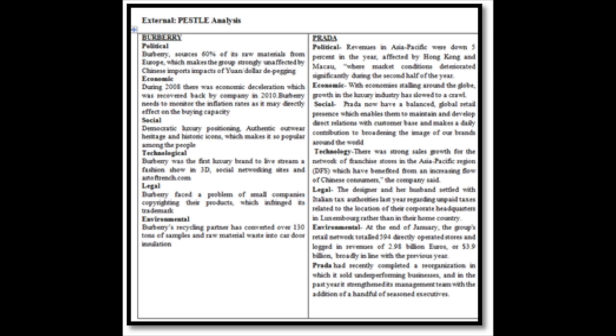Economics: In 2008, Burberry experienced economic deceleration, which was recovered by the company in 2010. While with economic instability around the globe, Prada's growth in the luxury industry has slowed to a crawl.